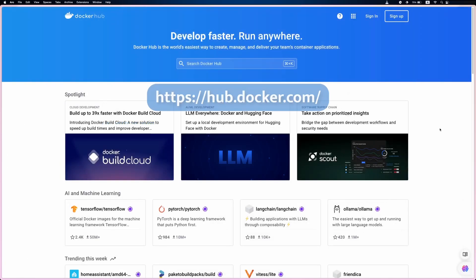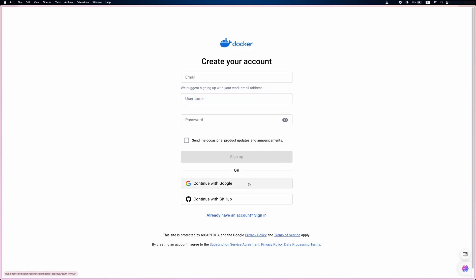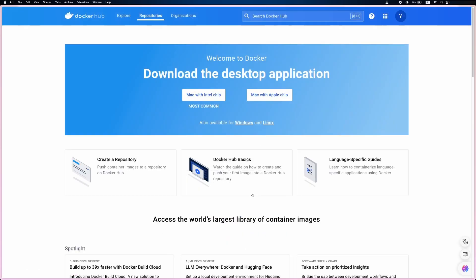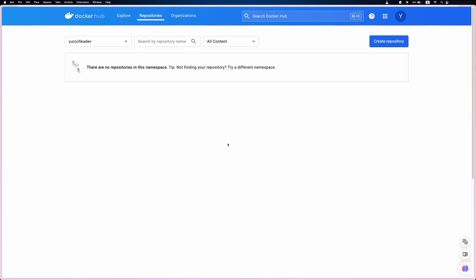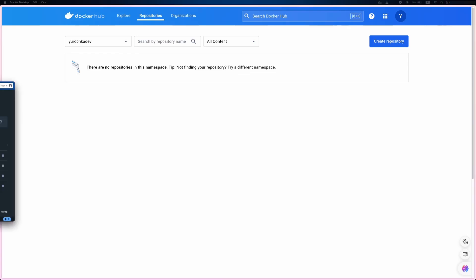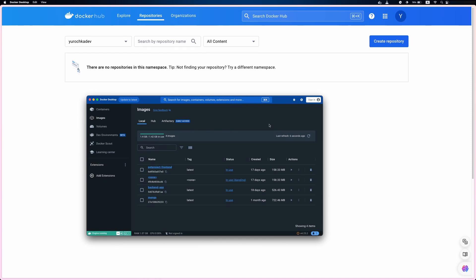Now let's go to the Docker Hub. Here we also need an account. I'll just use my Gmail in the signup. Once you're done, you'll be redirected to the 'Welcome to Docker' page. Let's go to the repositories. For now we don't have any, but don't worry, we'll create one soon. One more thing — you can see 'durochka.dev' shown on the page, which is the username I set during signup. Now please open Docker Desktop and log in using the created account.